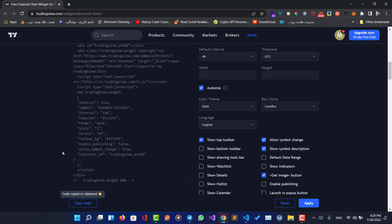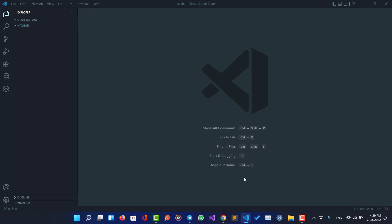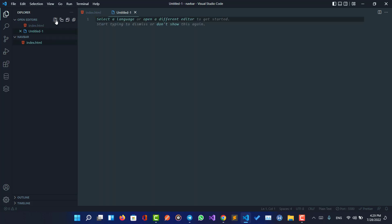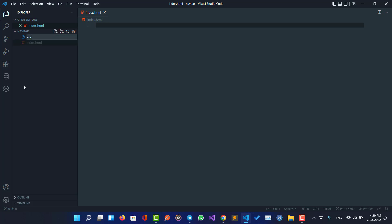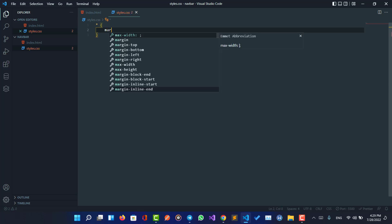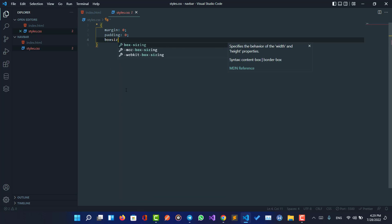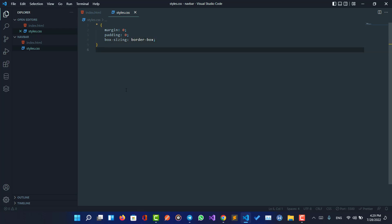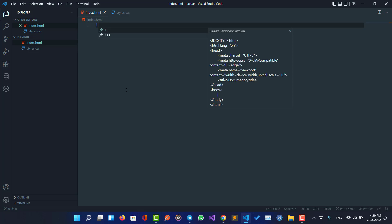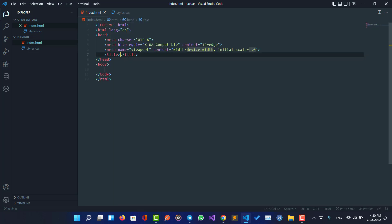Here we have some options, for example show top toolbar, which is on by default. Let me copy this code and go to VS Code and create an index.html file and a styles.css file. Let me add the basic styling: margin zero, padding zero, and box-sizing border-box for all elements.